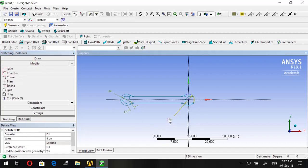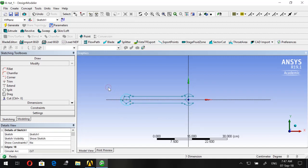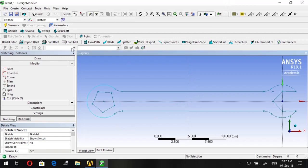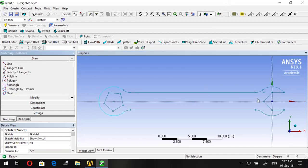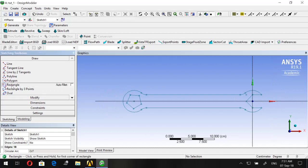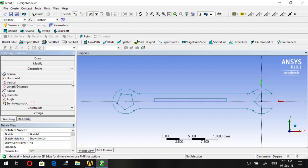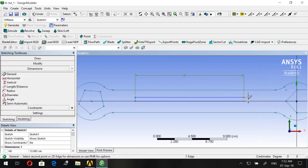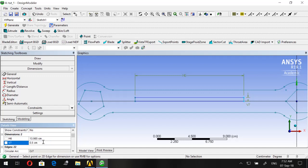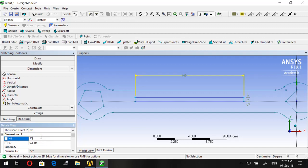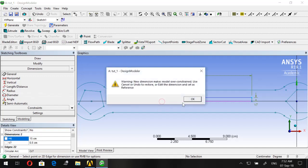Now go to Modify and delete the dimension annotations so they don't clutter the view — they'll keep the same values so no problem. Then go to Rectangle and draw a rectangle inside the wrench body. For V7 set the width to 0.5 and the length to 15.